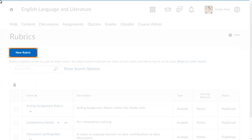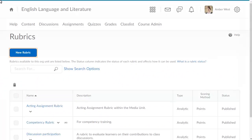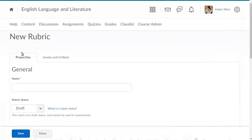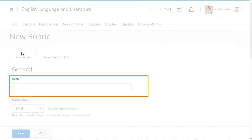To begin, from the Rubrics page, click New Rubric. Enter a name for the rubric.